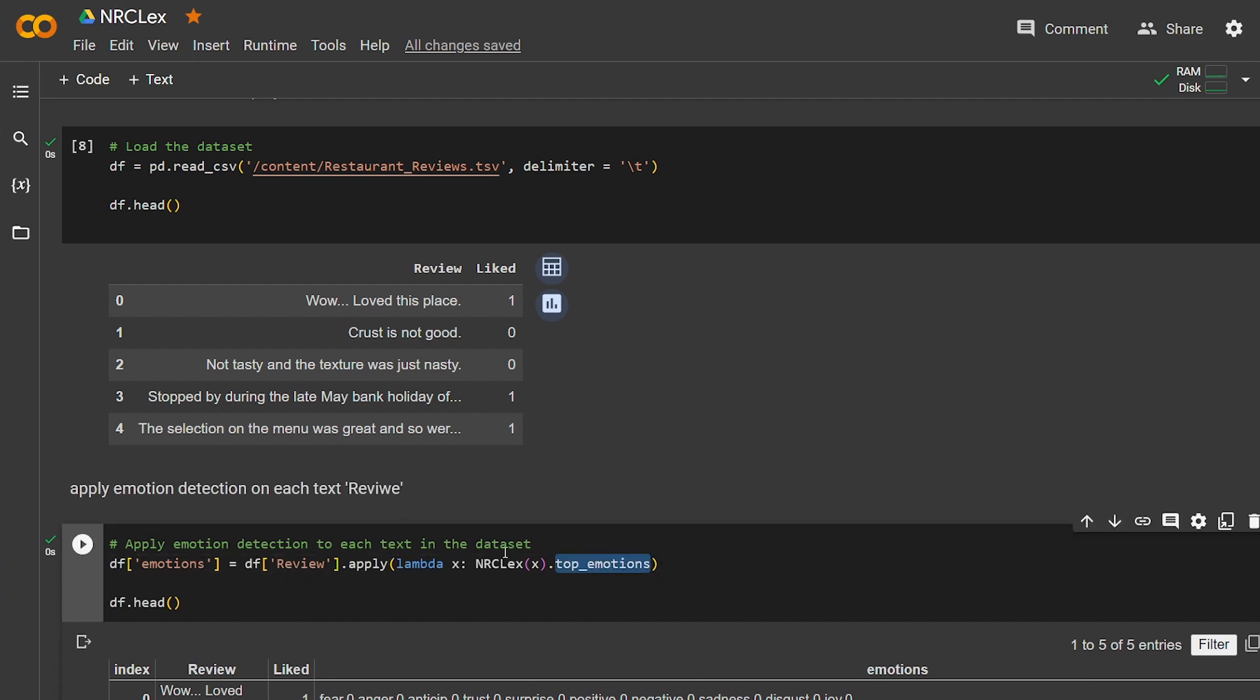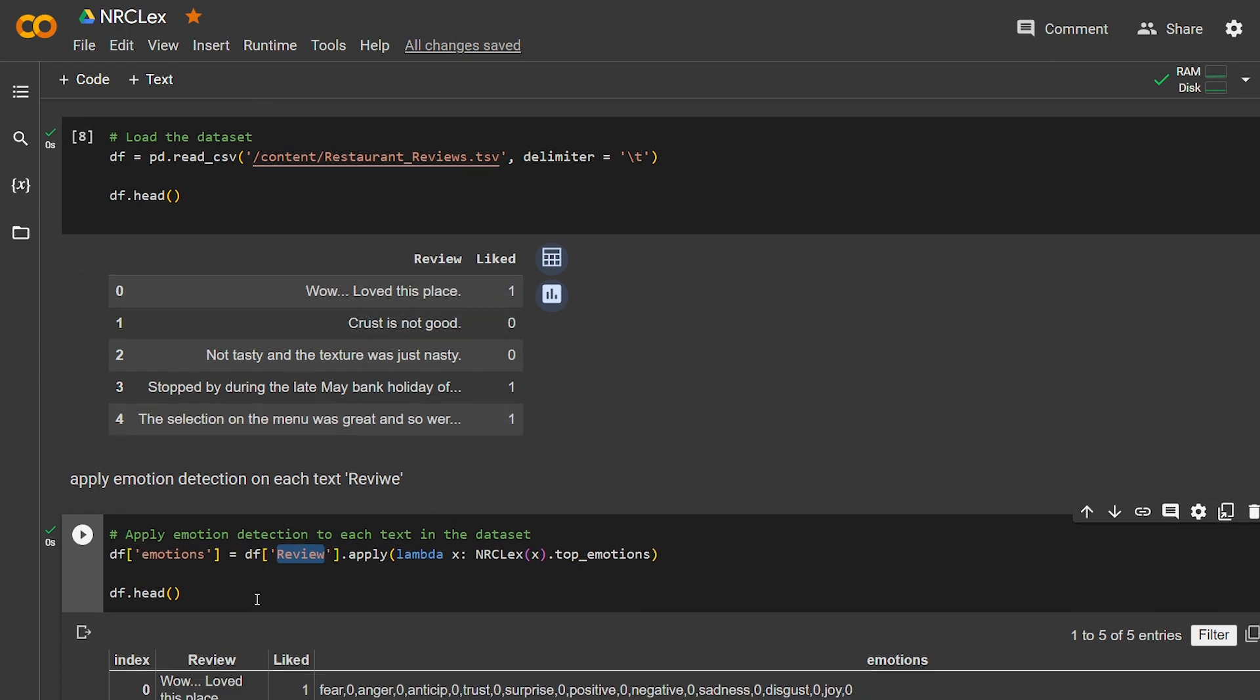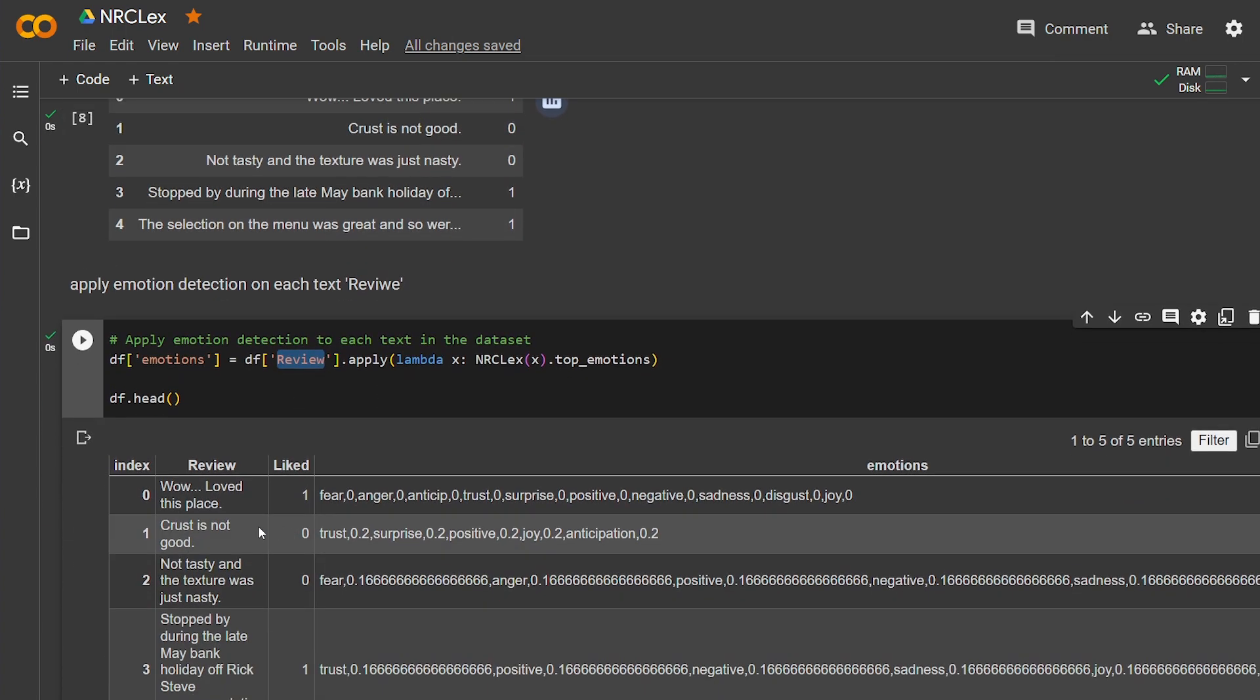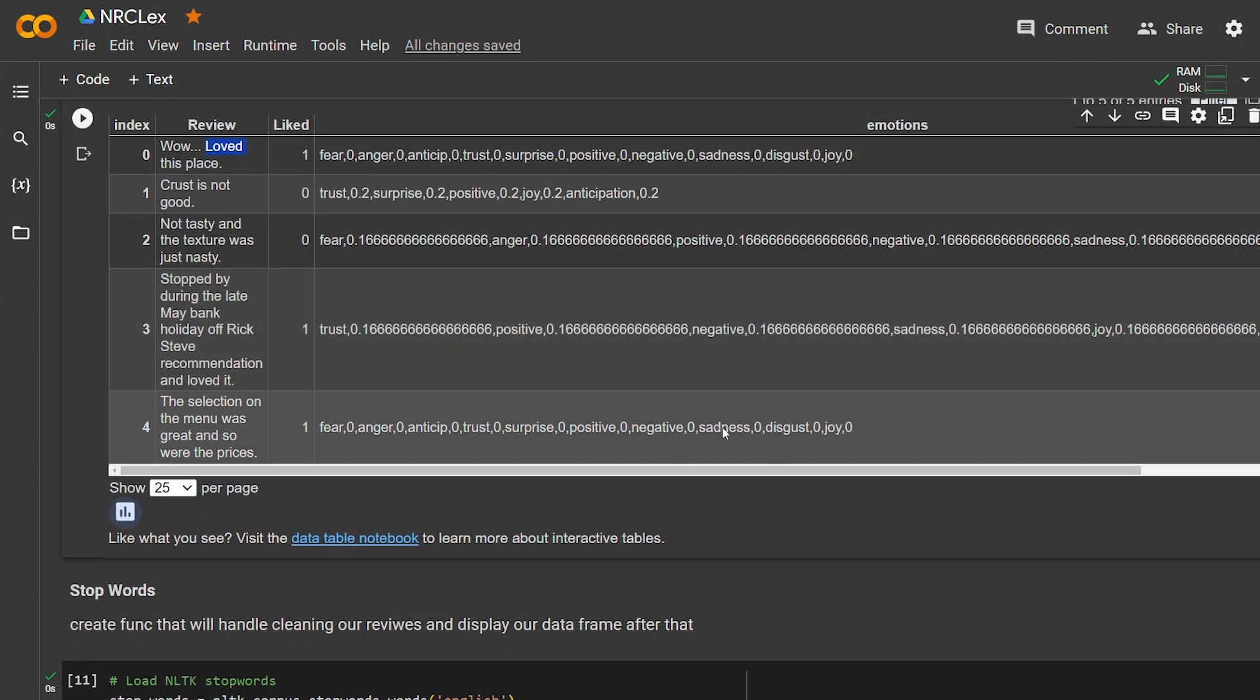So let's apply this top emotion to the review column here for each row and give it to us. And this is what we get. For some reason it didn't detect "loved." I don't know why. Because as I told you, sometimes NRCLex doesn't recognize some words it didn't get trained on. This is some of its limitations. But here it kept giving us the negative and positive and trust.